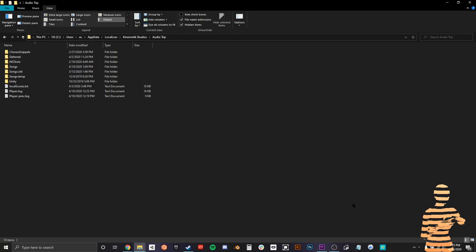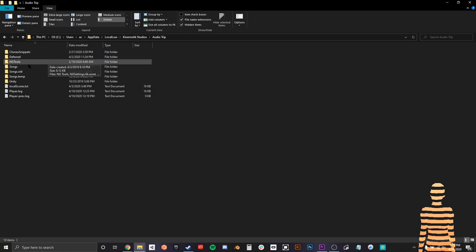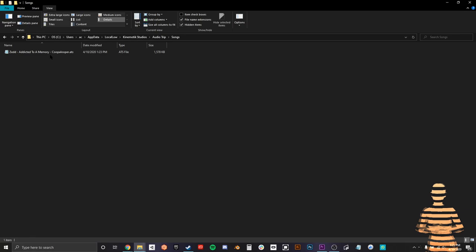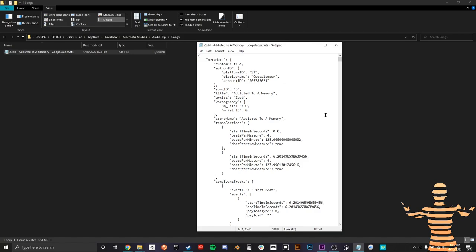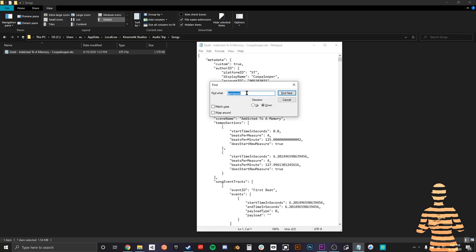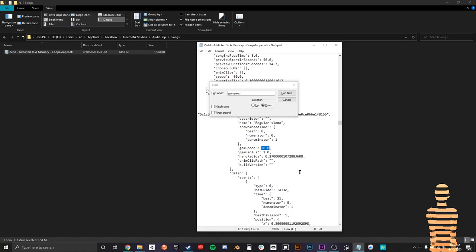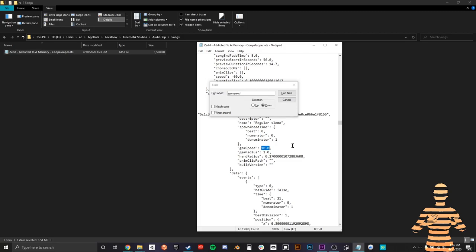Now that you're at your computer, you're going to navigate to your hard drive, your username, AppData, LocalLow, Kinemotic Studios, Audio Trip, and you'll find your Songs folder. There should be a new song file in there — the one that you just made. Open that. I'm going to use Notepad because it's a text file. I'm going to use Ctrl+F, search "gem speed", navigate to that part of the text file, and since it was a Regular file, it's probably going to say 20. We're going to want to slow this down, so we're going to type in 10, 10.0. That's it. Click Save, and then the rest is in VR.